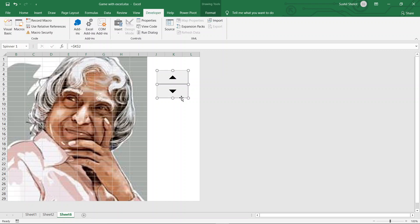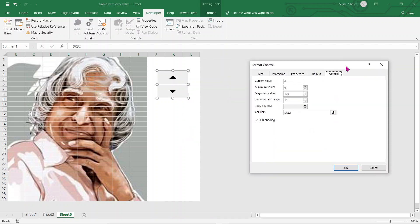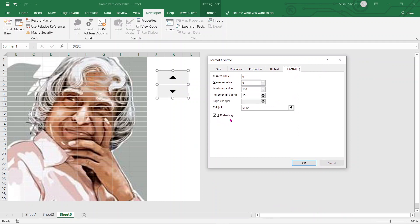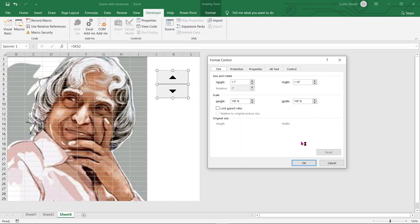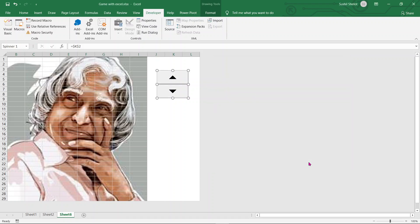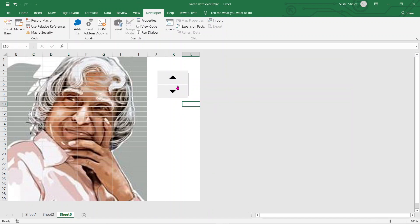Once the values have been set, there is one last tab — you can choose 3D shading or switch it off; I'll keep it on. The size and aspect ratio settings are okay for me. So as a creator of this game I'm now set up. I'll click outside the Developer tab, and as I click up and down it goes on changing the value in the linked cell.